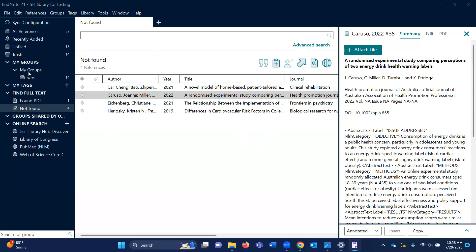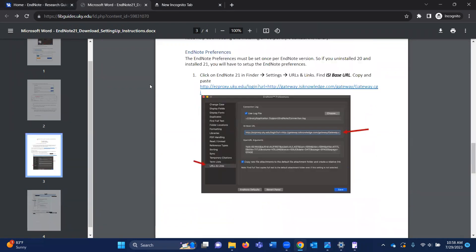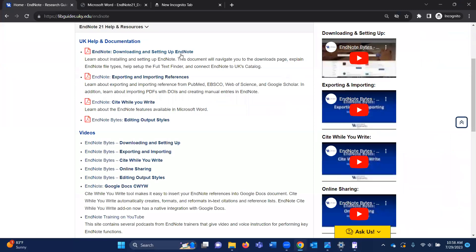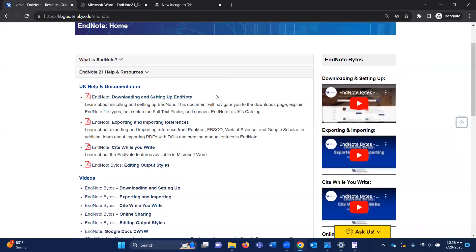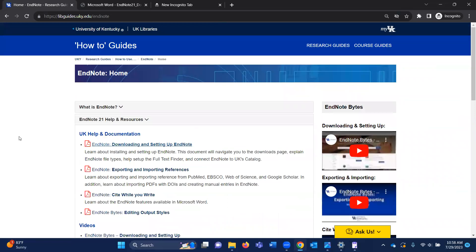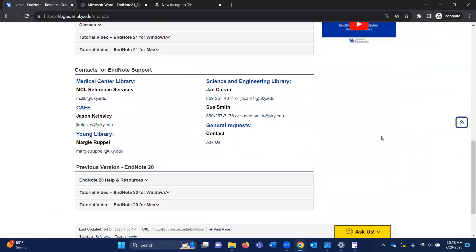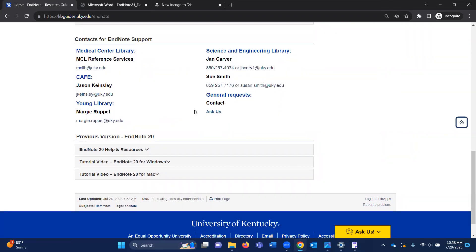That is it for downloading and setting up your EndNote library. These PDFs on the guide — downloading and setting up, importing and exporting, and Cite While You Write — will get you started if you've never used EndNote before. For heavy EndNote users this process will be pretty straightforward. If you have questions, feel free to reach out to the Medical Center Library or use the Ask Us feature through the library's website. Thank you.